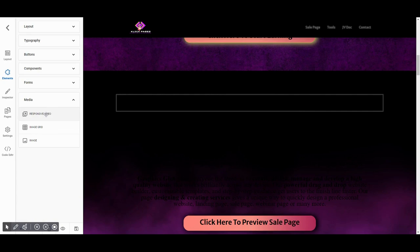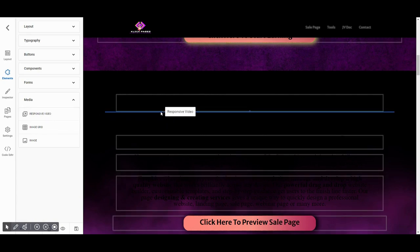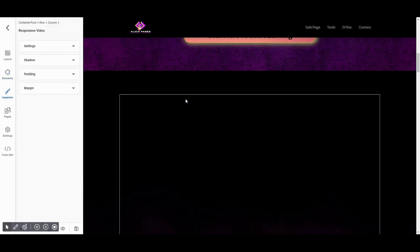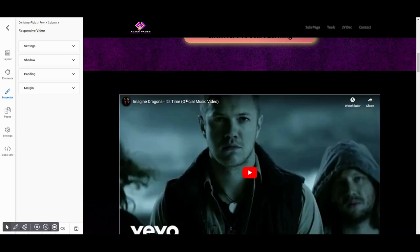Hold Responsive Video to drag and drop it to the right place where you want to show. As soon as it's placed on the visual area of your page, you'll be able to see its settings are open.